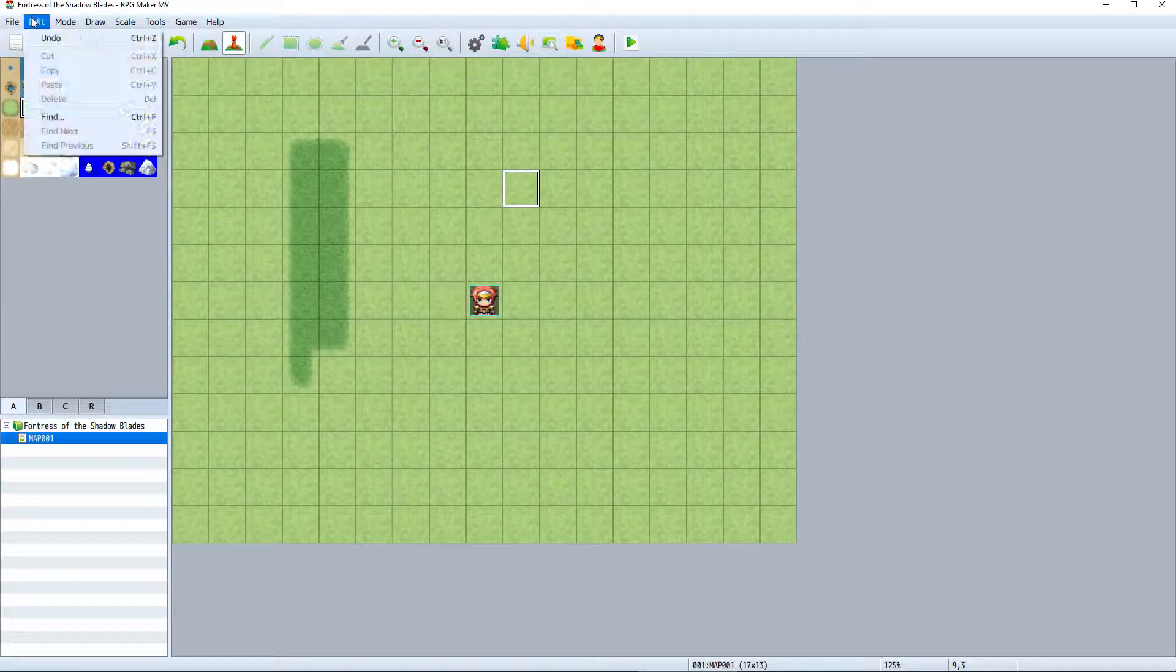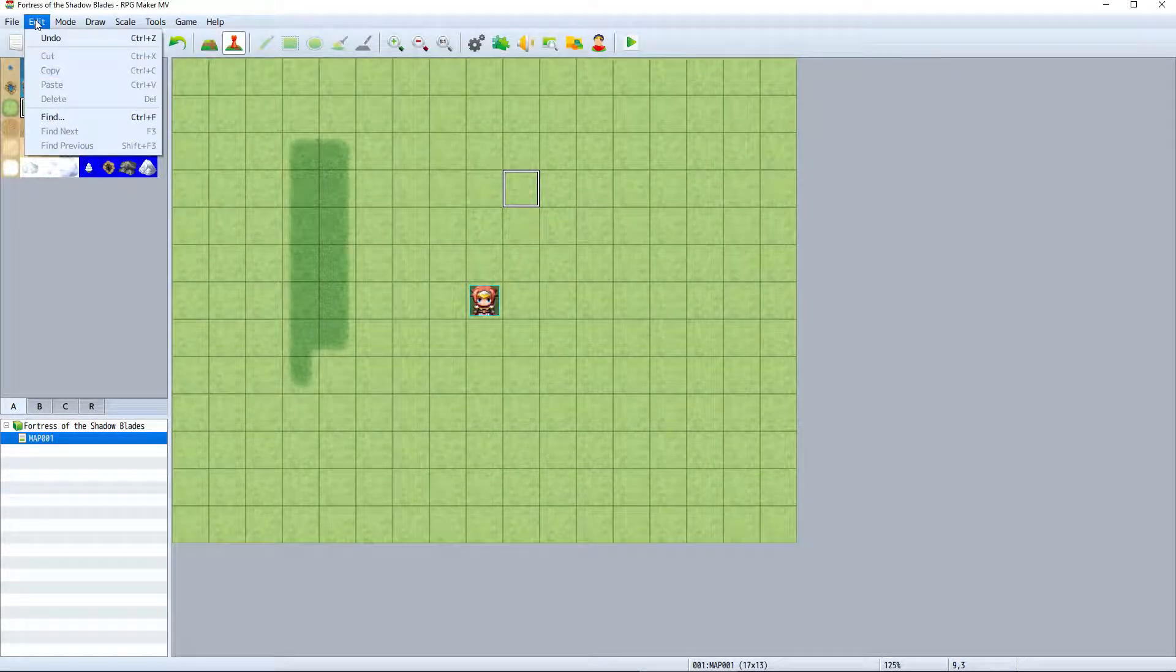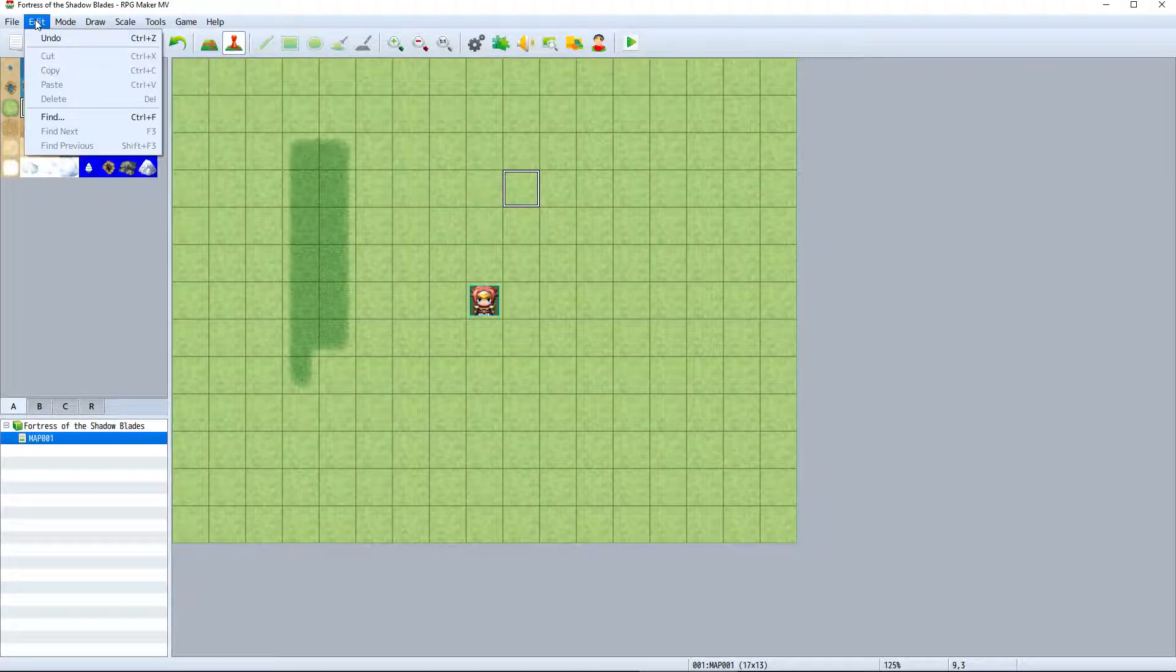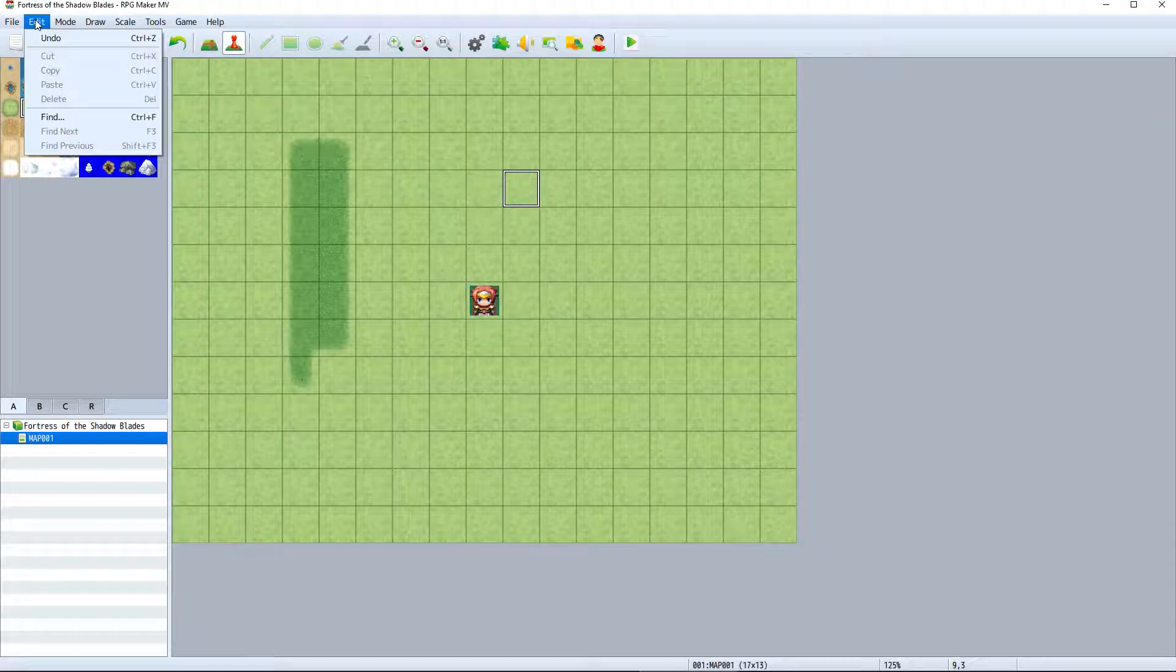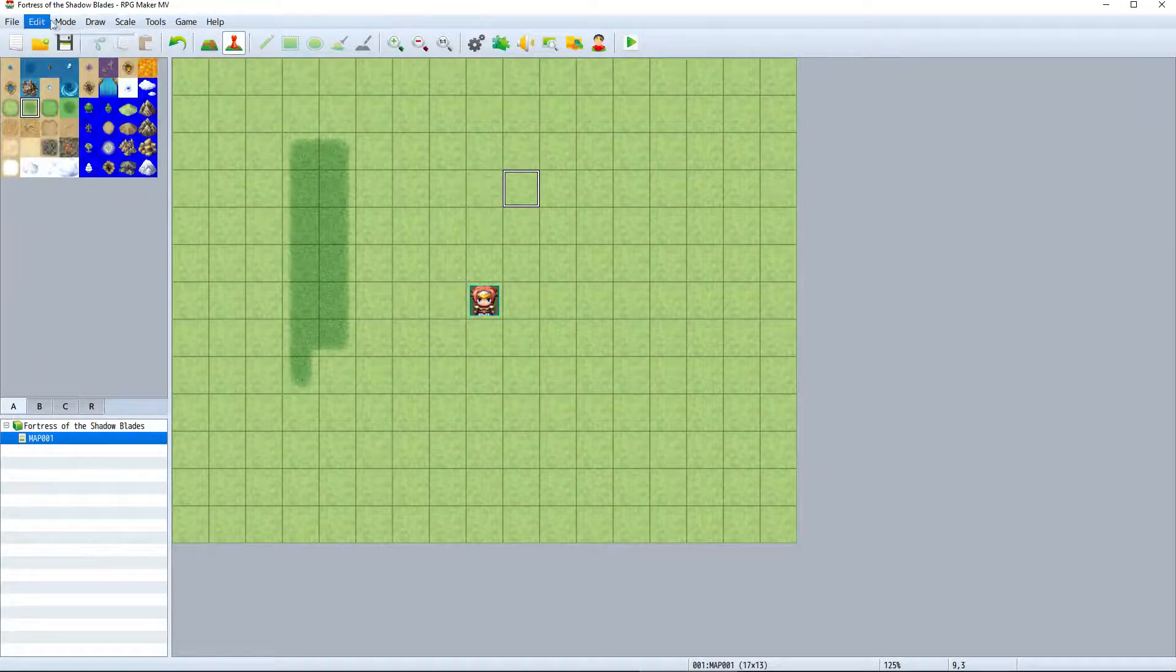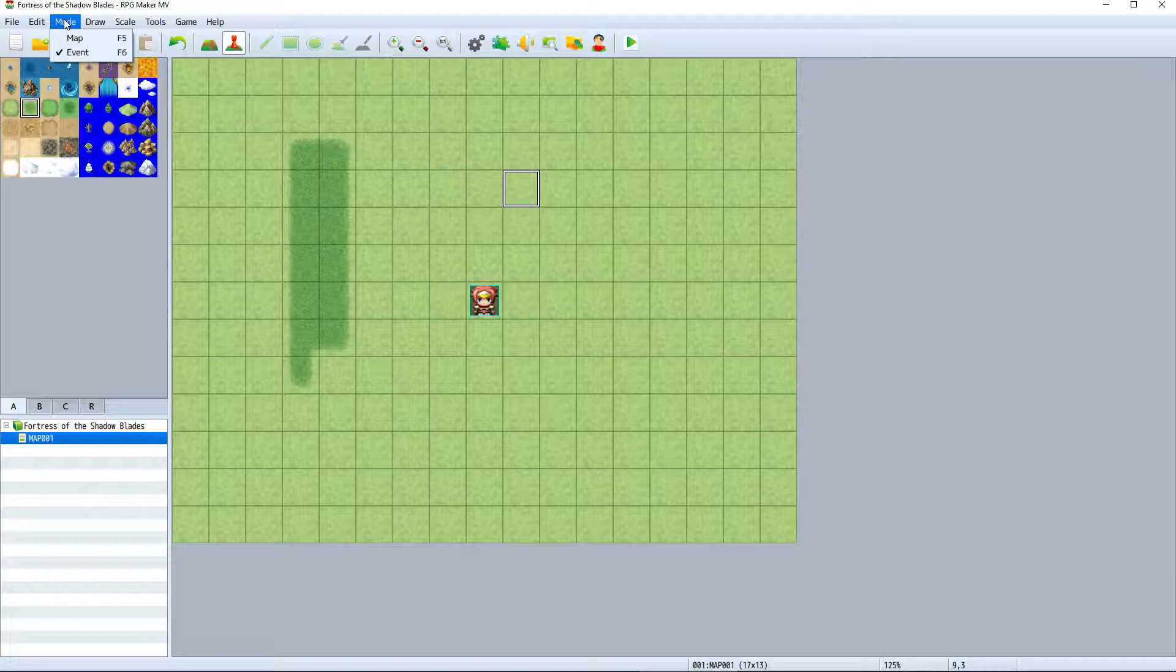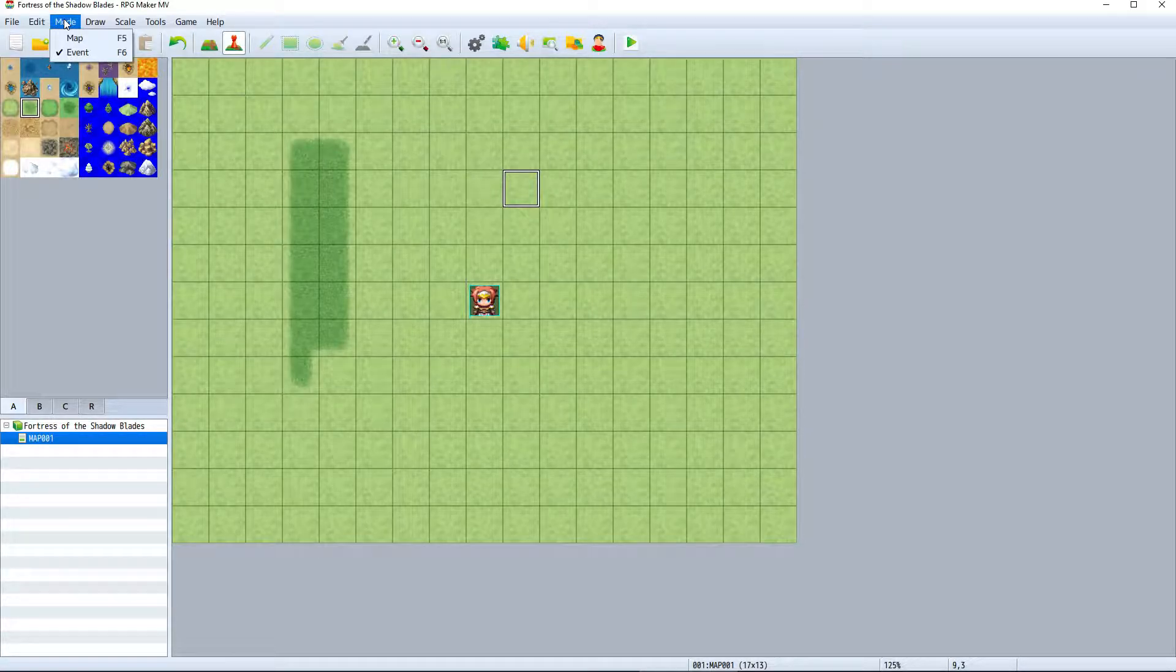We can perform edit actions on the items added to our map like copy, cut, and paste. A lot of the functionality of the stuff in the menu bar we'll cover later, but we can switch between map and event modes. In the map mode you can place tiles and visually design your map.